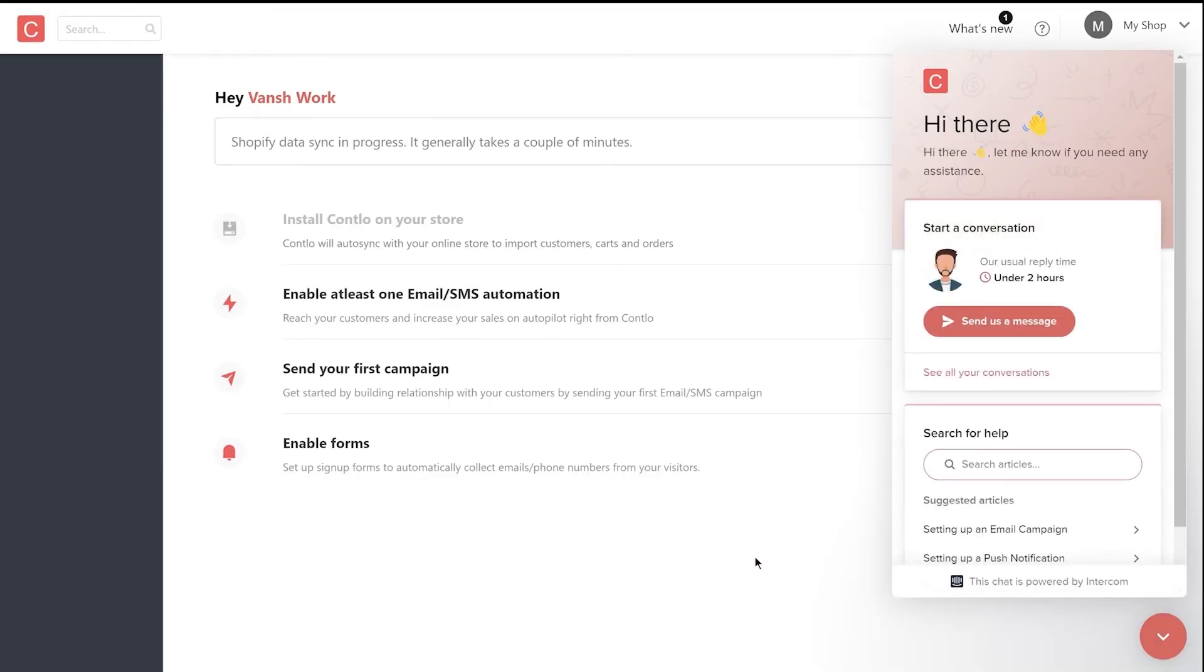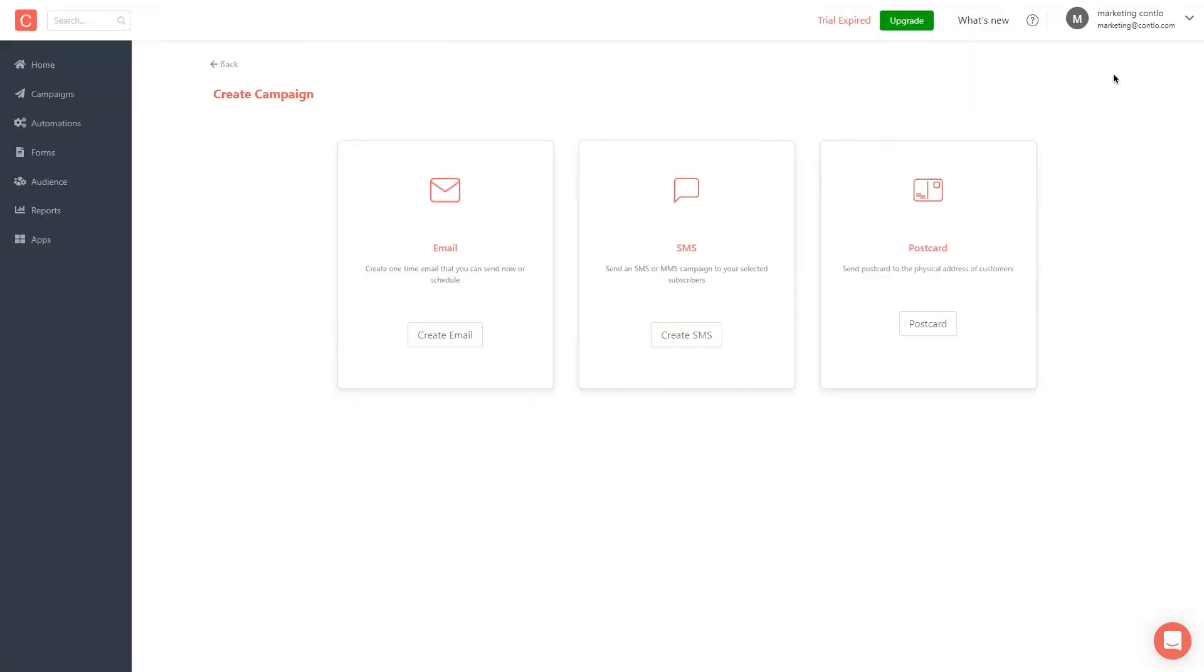You will be now redirected to our main dashboard where you can start sending your campaigns, set up automation, play around with forms, and a lot more.